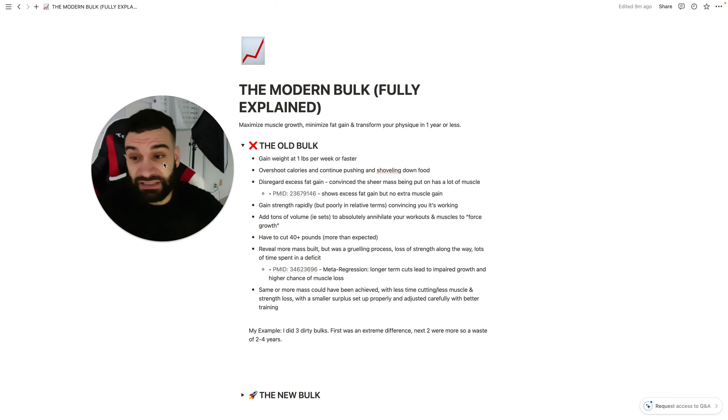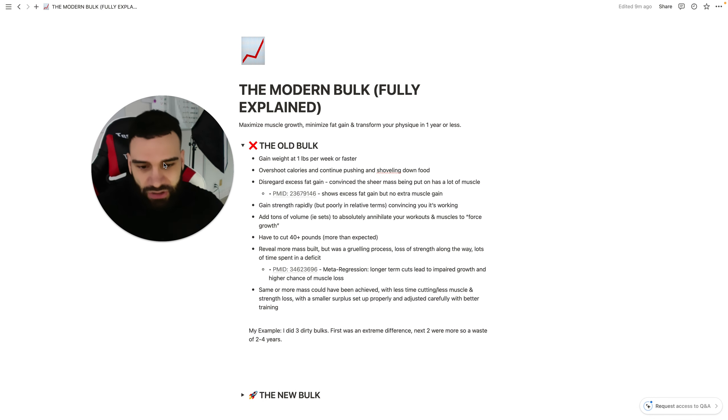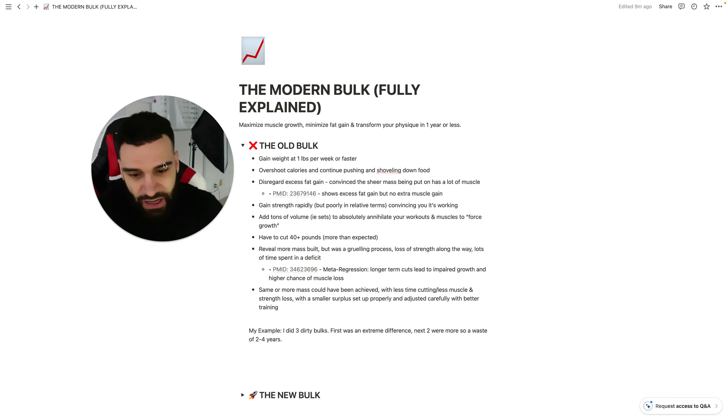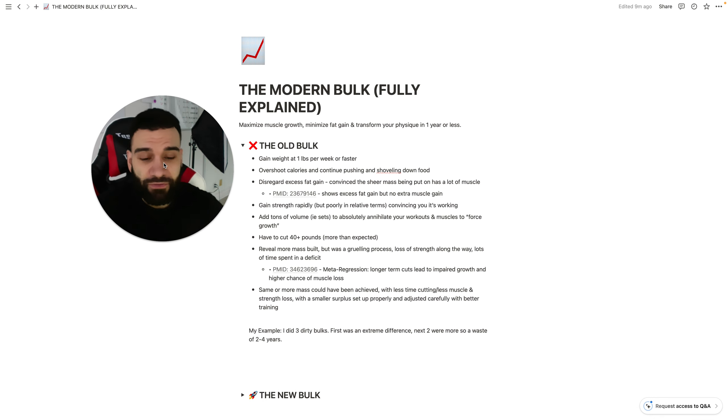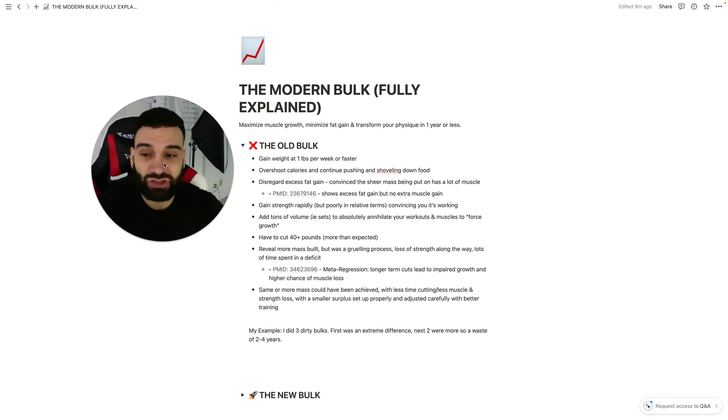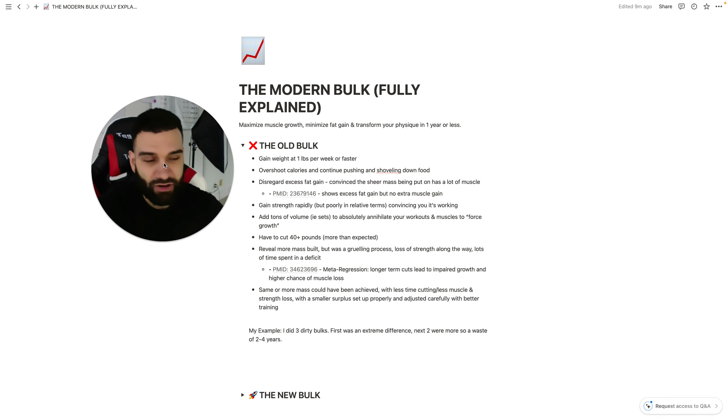So, I personally did three dirty bulks. This took me seven years to learn any of this. Three dirty bulks. The first one I just showed you was an extreme difference. The first dirty bulk that I did was an extreme difference in my physique.